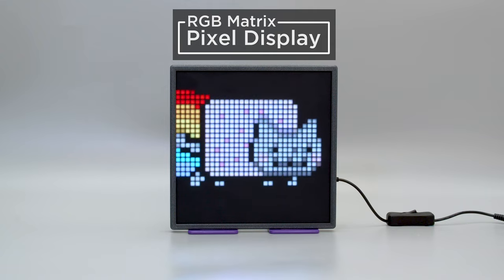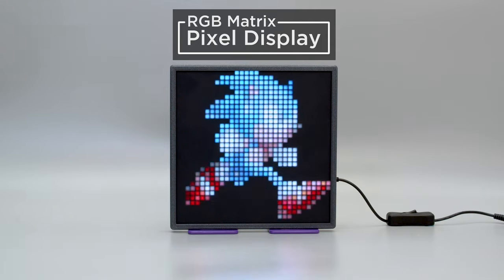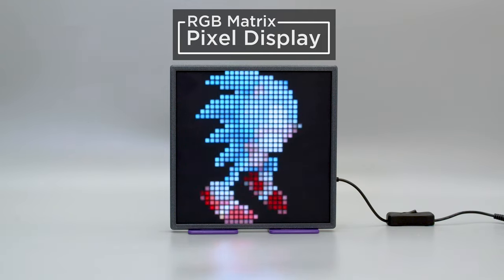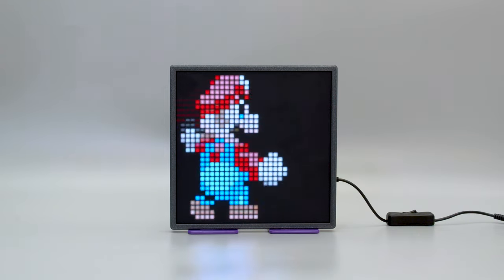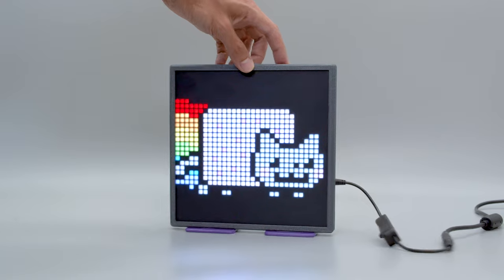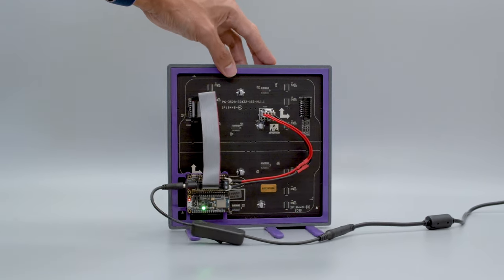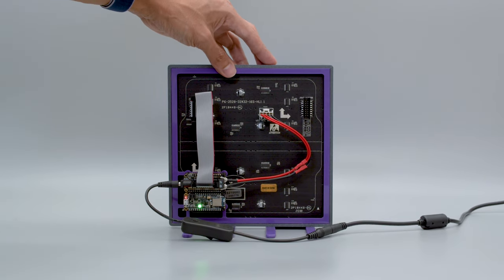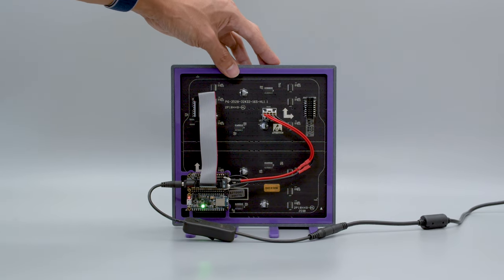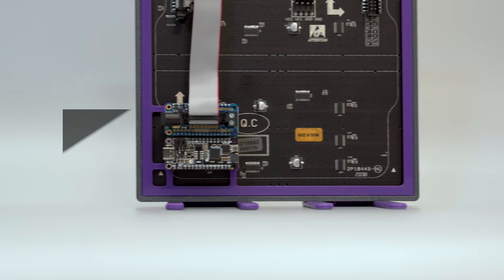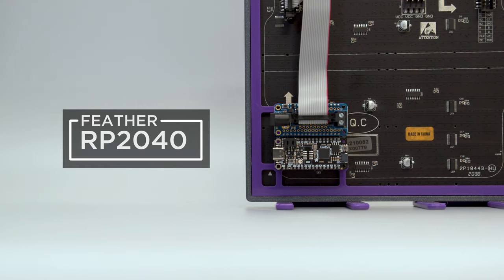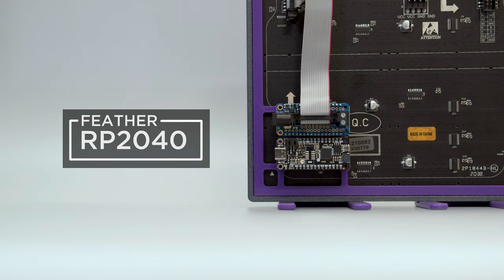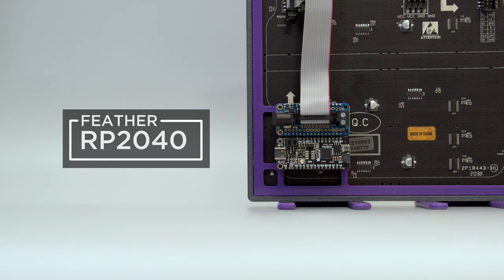This is a 32 by 32 RGB matrix running CircuitPython in the Matrix portal library. The electronics are mounted to a 3D printed frame on the back of the display. It's powered by the RP2040 Feather and the RGB Matrix Featherwing.